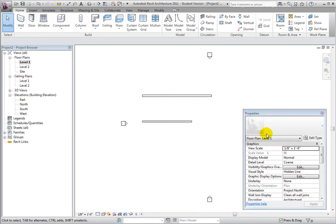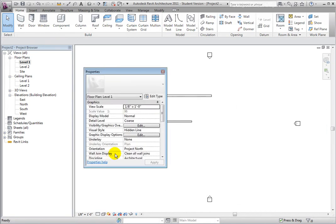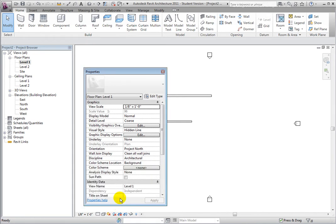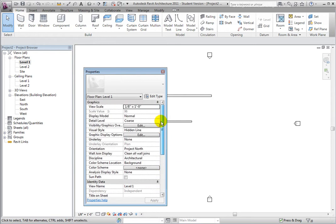You can use the tools in the Properties palette to modify the instance properties of the current element or view. To close the Properties palette, click on its Close button in the upper right-hand corner.